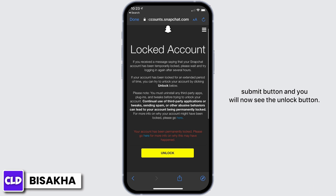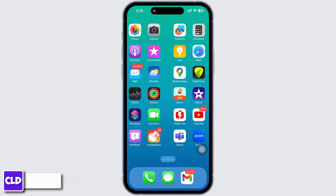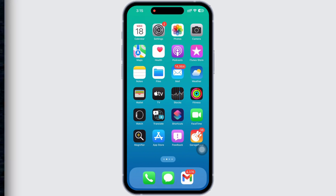Once you are done entering all the details, tap on the Submit button. You will now see the Unlock button — tap on that and your Snapchat account will be unlocked. If you find this tutorial helpful, do subscribe to our channel. Thank you for staying with us until the end.